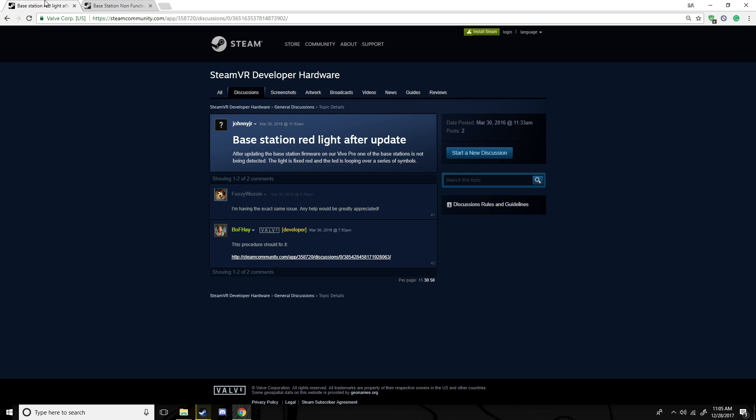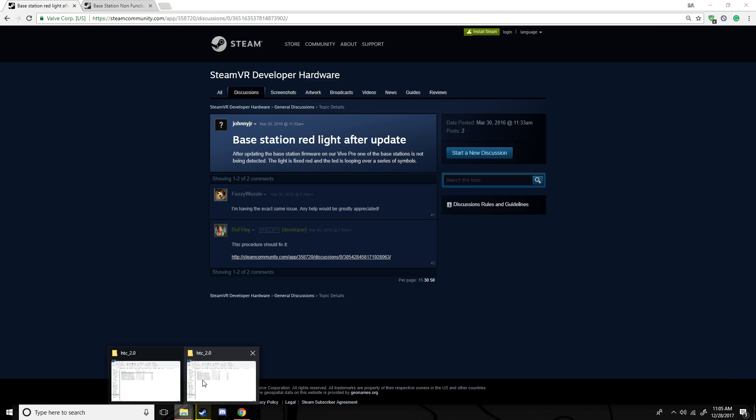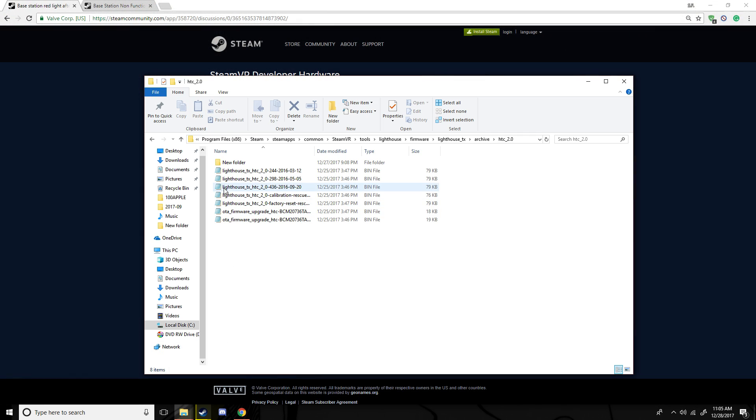And you want to take the same file, this file, and where you put the calibration rescue where you copy and paste that, you want to delete that and put this in there too.